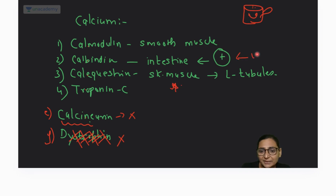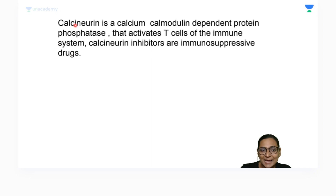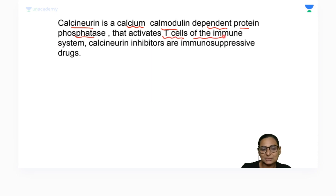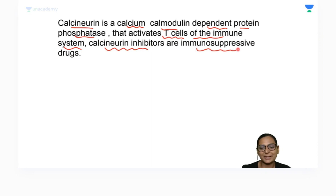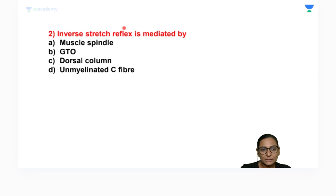It is vitamin D that stimulates calcium reabsorption in the intestine by increasing the calcium binding protein calbindin. Calcineurin is a calcium-calmodulin dependent protein phosphatase that activates T cells of the immune system, and calcineurin inhibitors are used as immunosuppressive drugs.